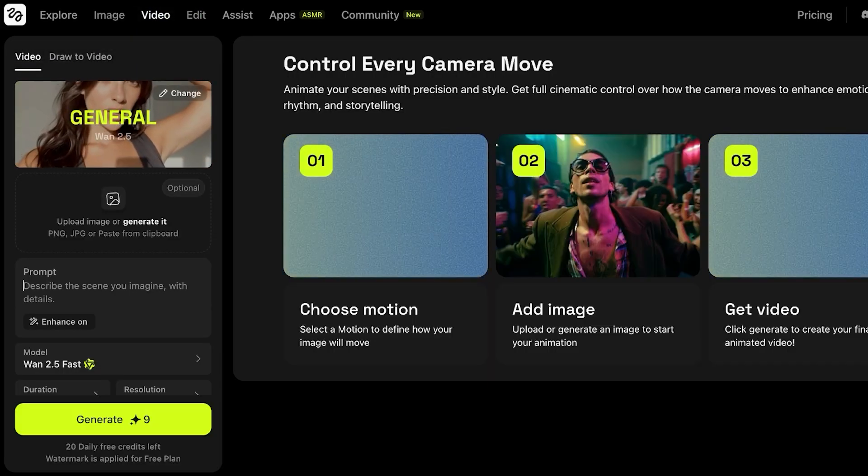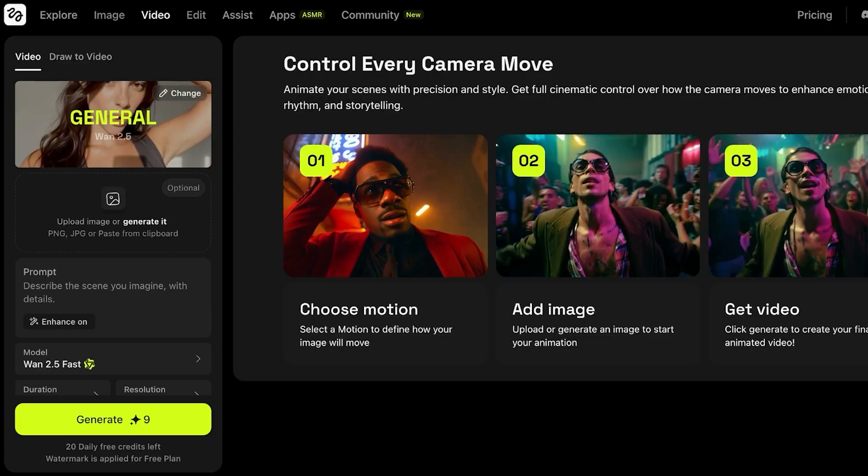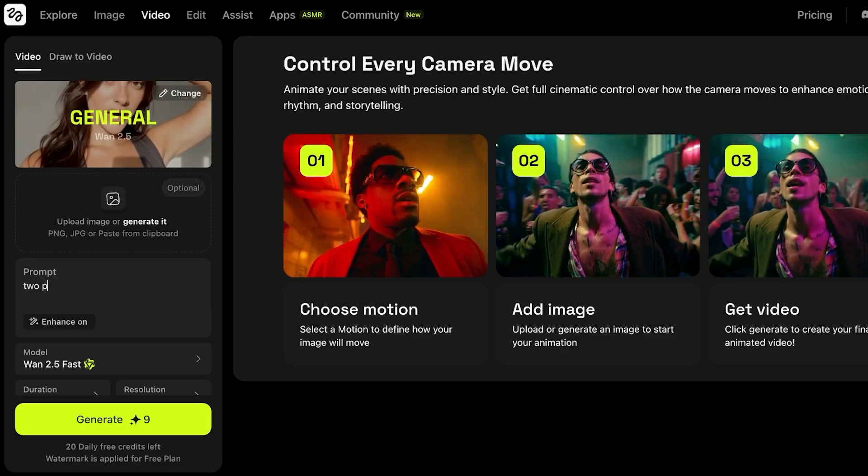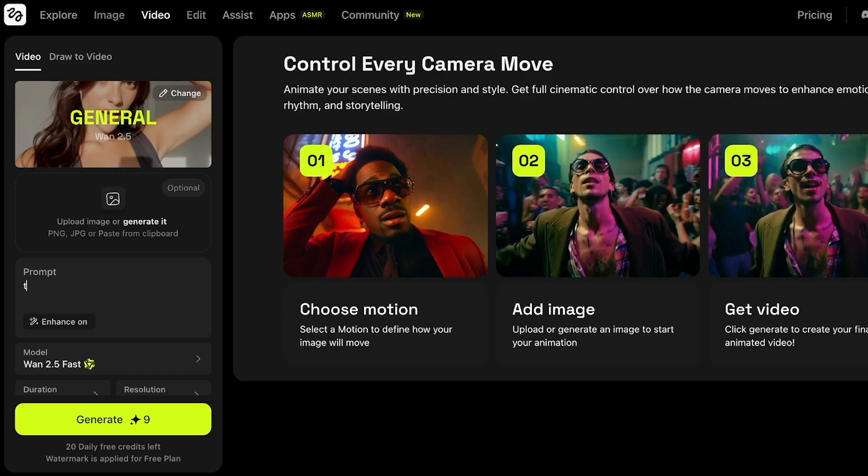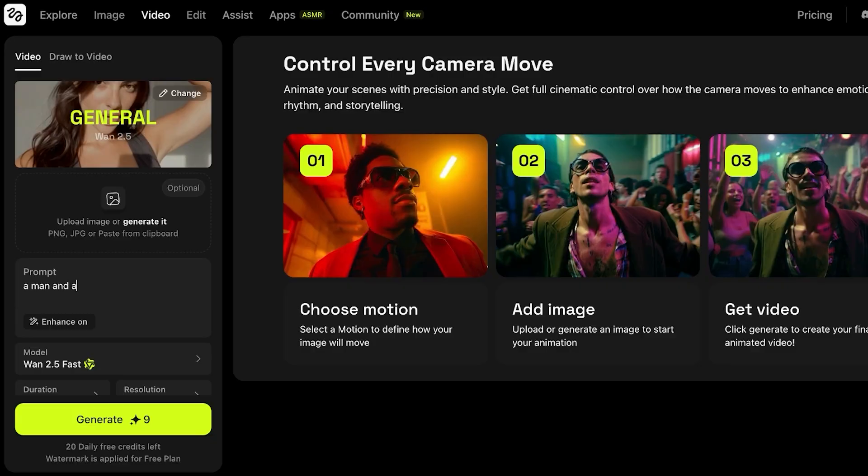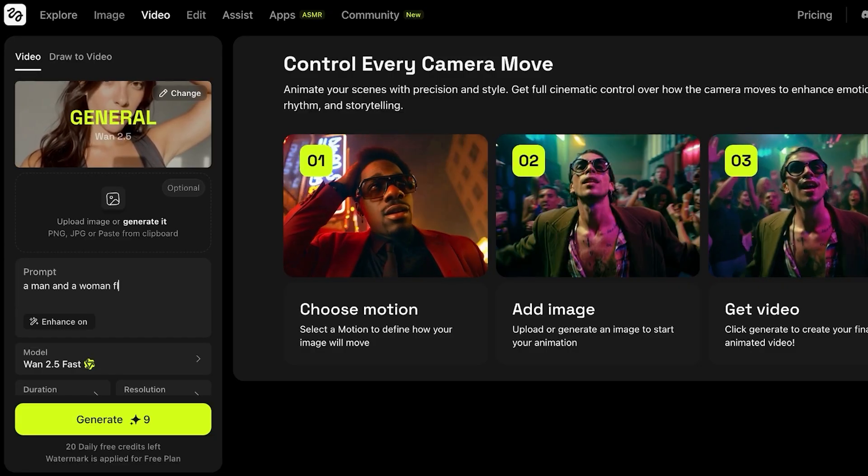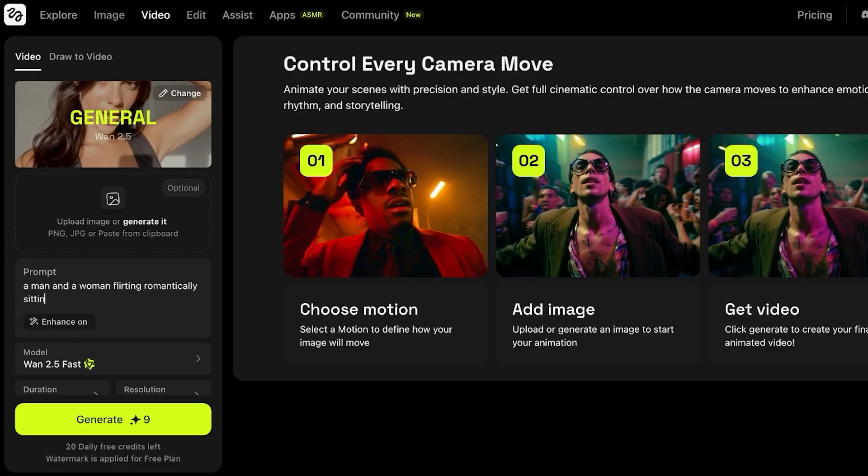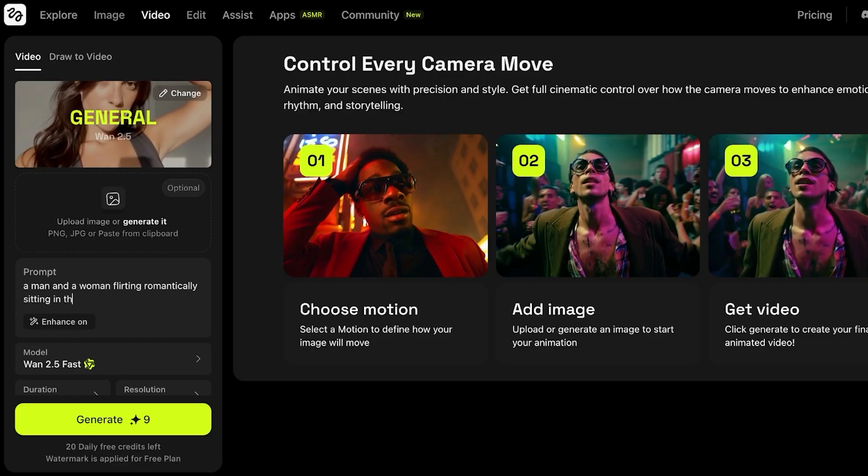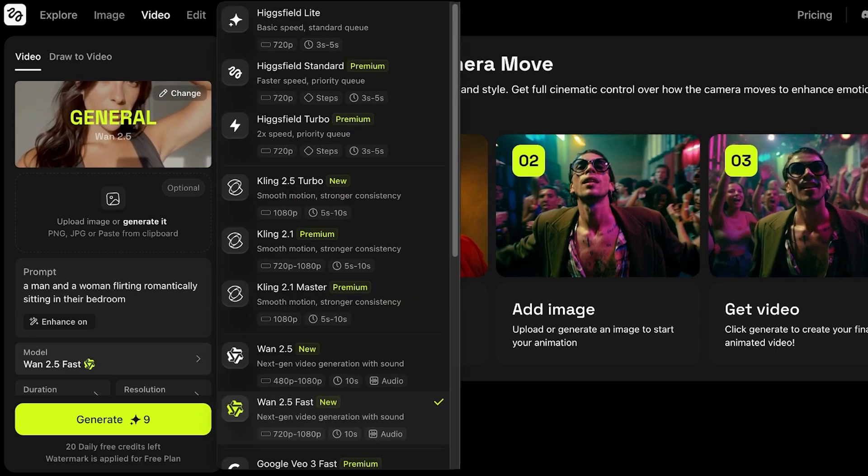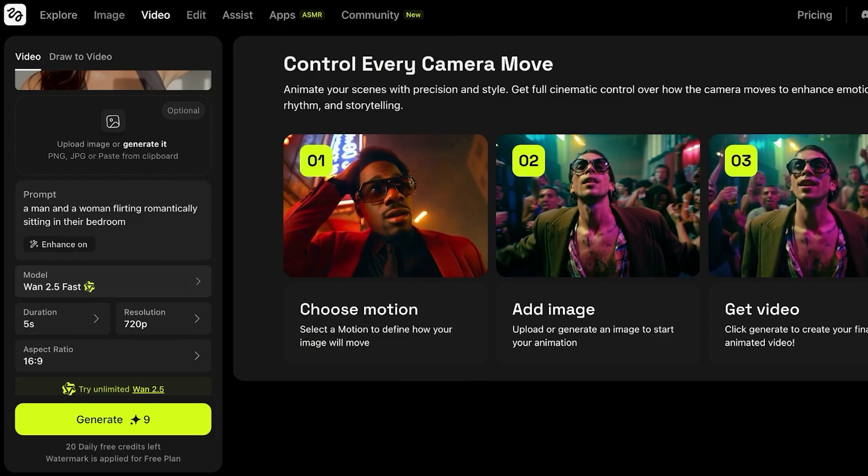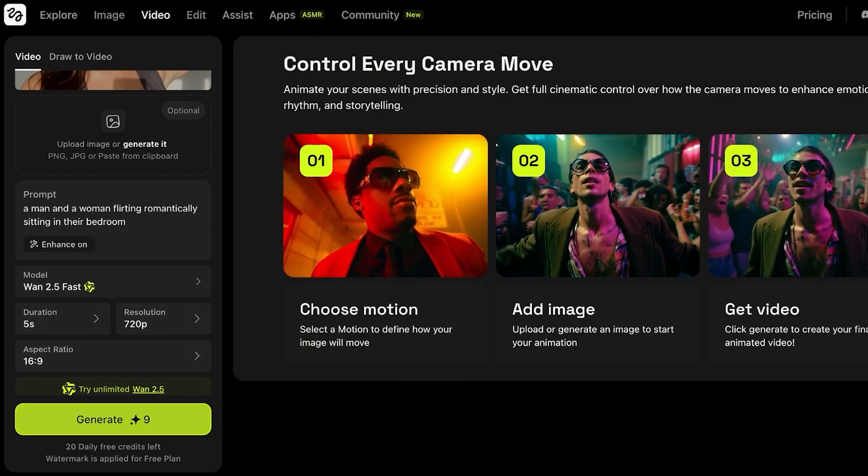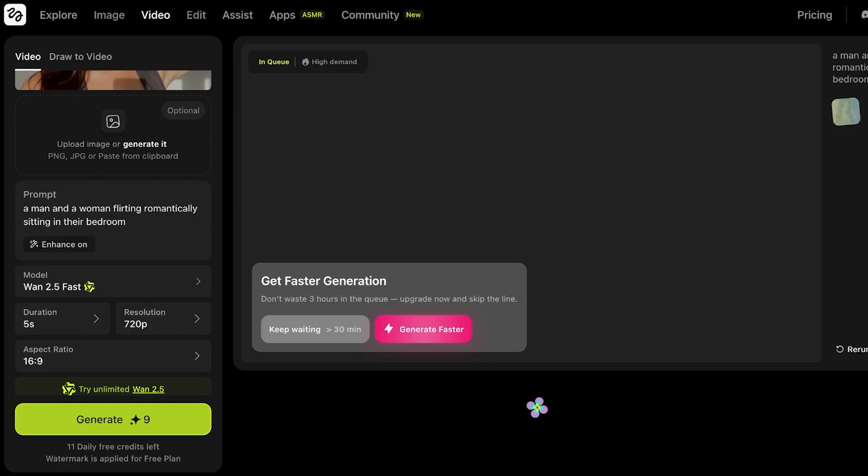So simply going to Wand 2.5, describe your prompt. So I want two people, a man and a woman, leaning romantically, sitting in their bedroom. And then I can choose my model. And then we're just going to proceed over here. And just like so, our video is now being generated. And I'll show you the final result of our video as well.